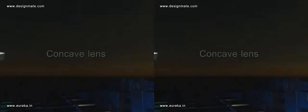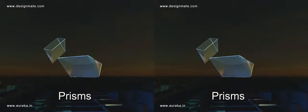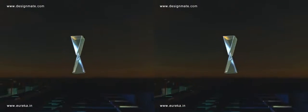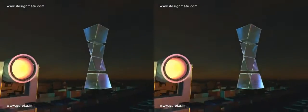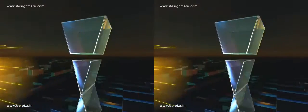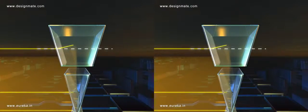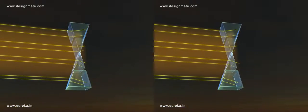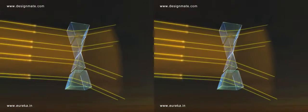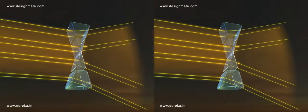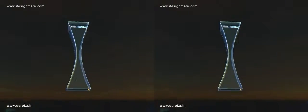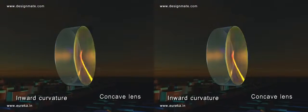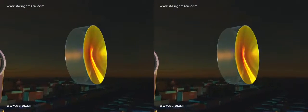Concave lens. Place two prisms with their vertices in contact and arrange a few slabs of rectangular prisms beside each of them. The parallel rays of light falling on such an arrangement refract away from the center, and overall light undergoes divergence as it emerges on the other side. A single piece of glass formed in this fashion with inward curvature is called a concave lens.